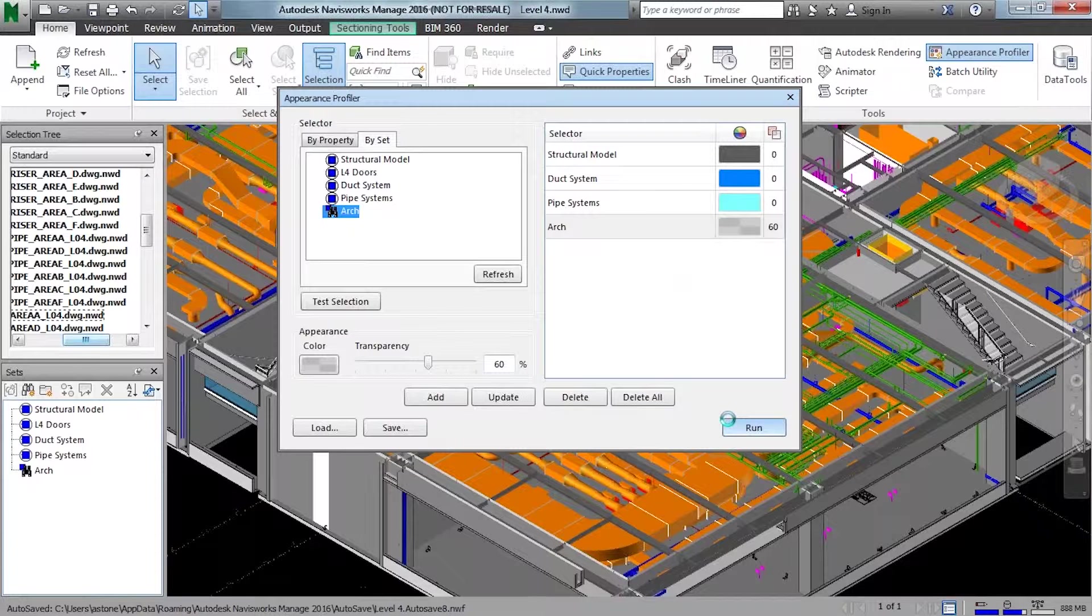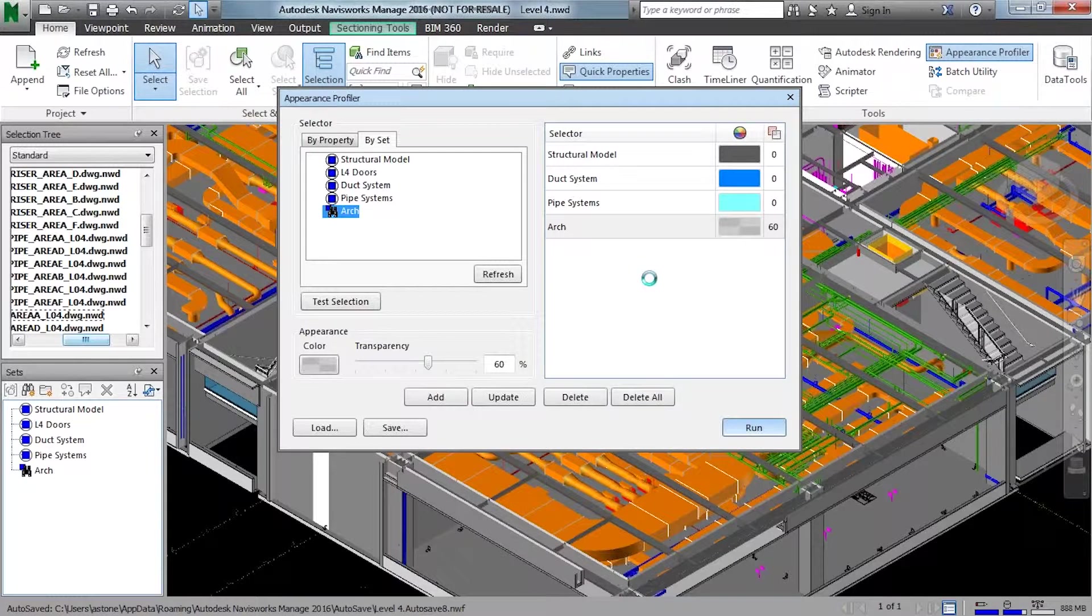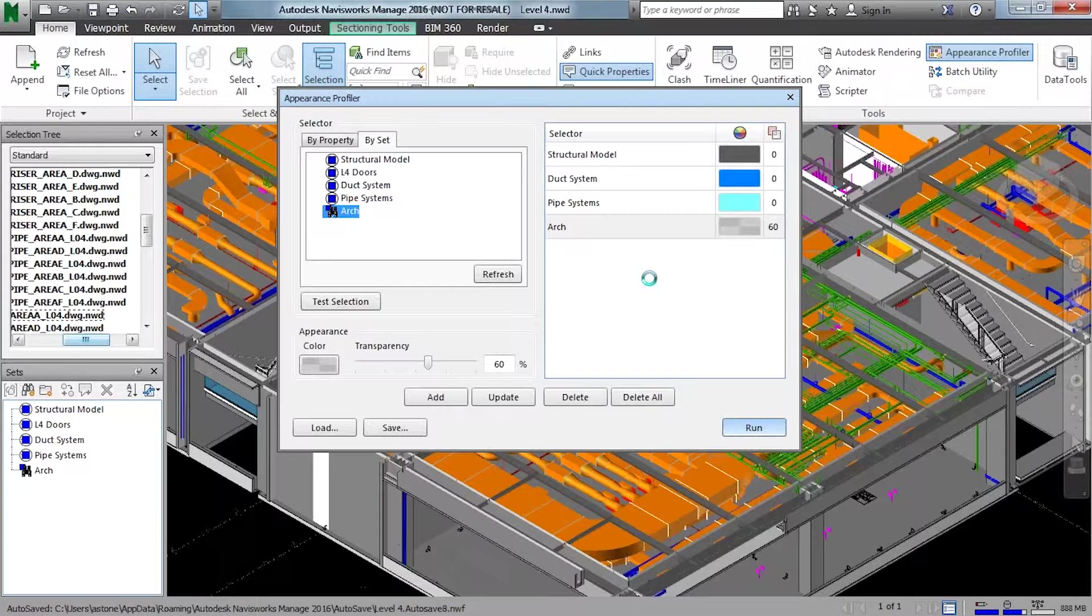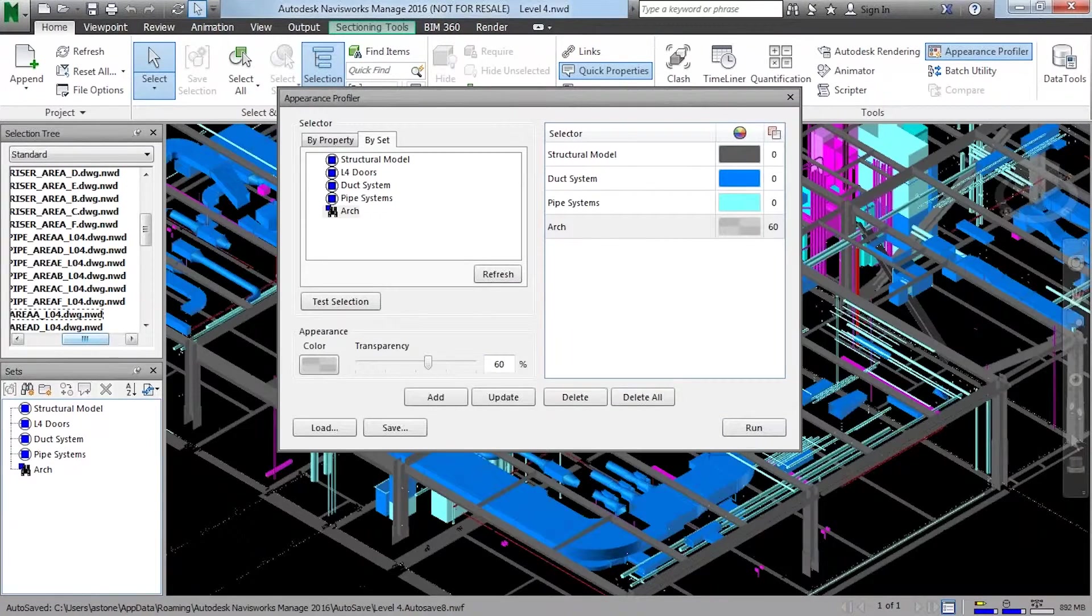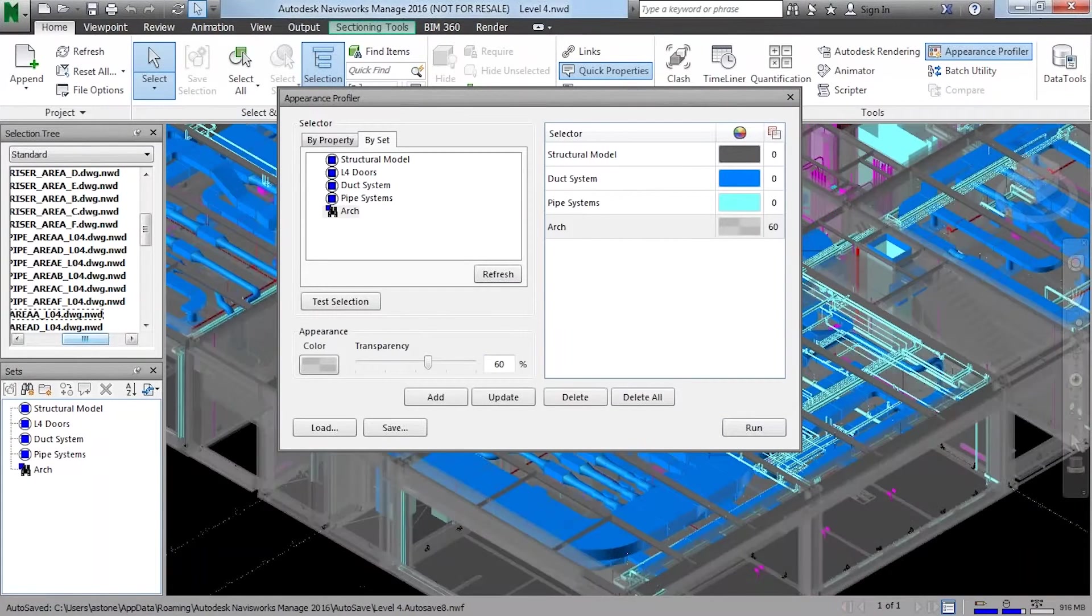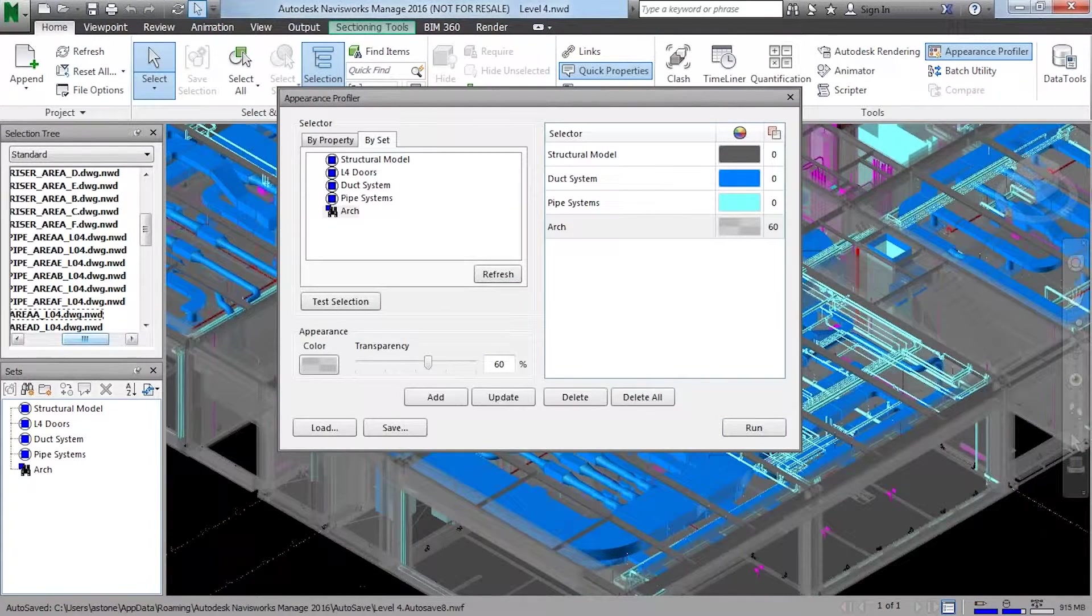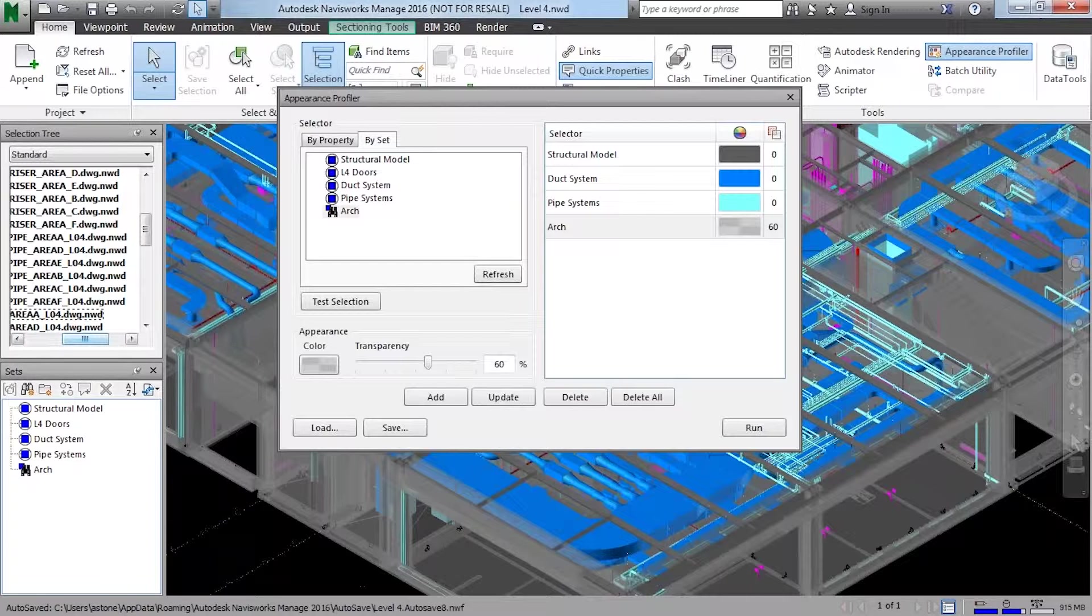Again, it's actually loading here. So, while it's actually loading, you don't always have to do this by set. You can also do this by property. If I'm looking for a certain element or I want to color it, I can do that also.